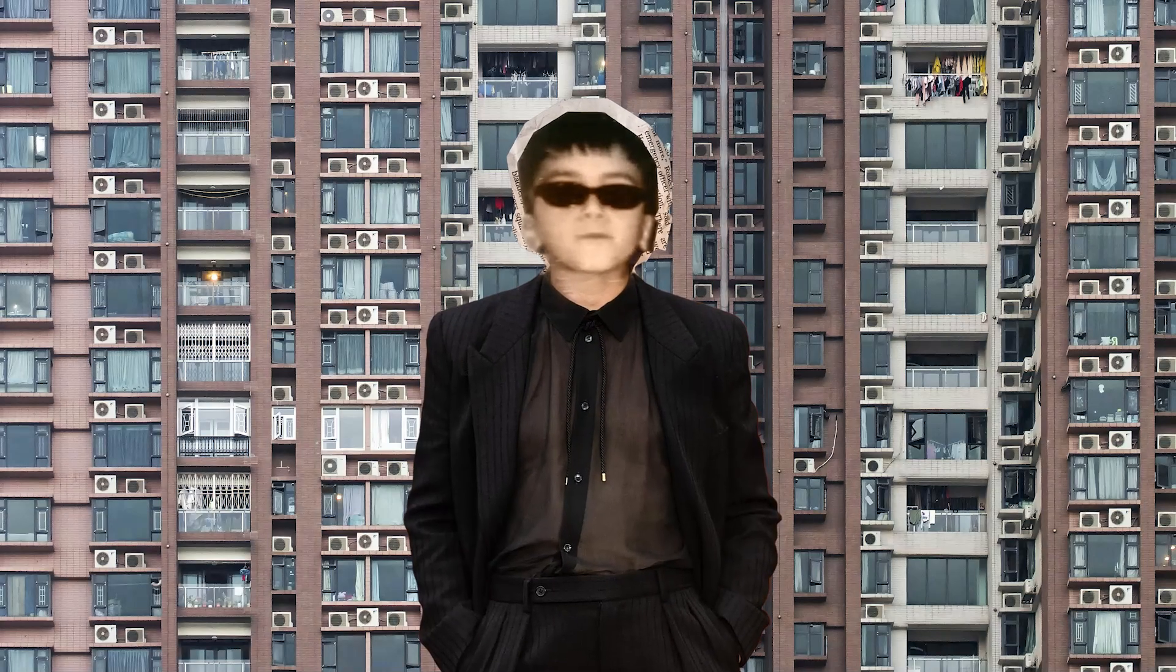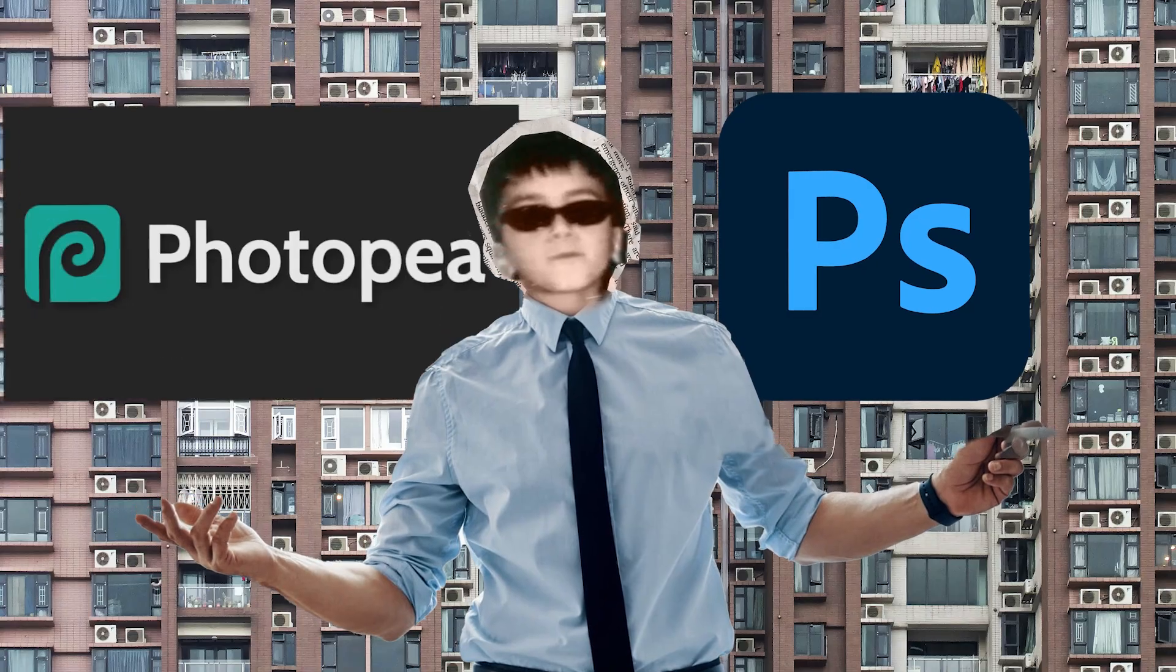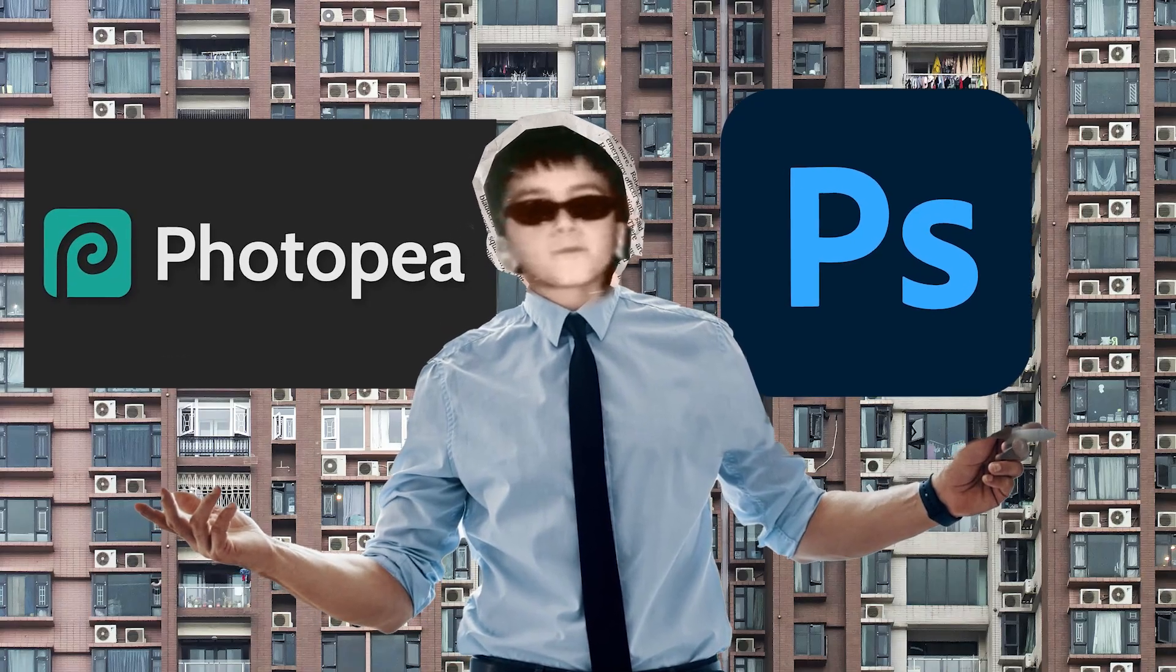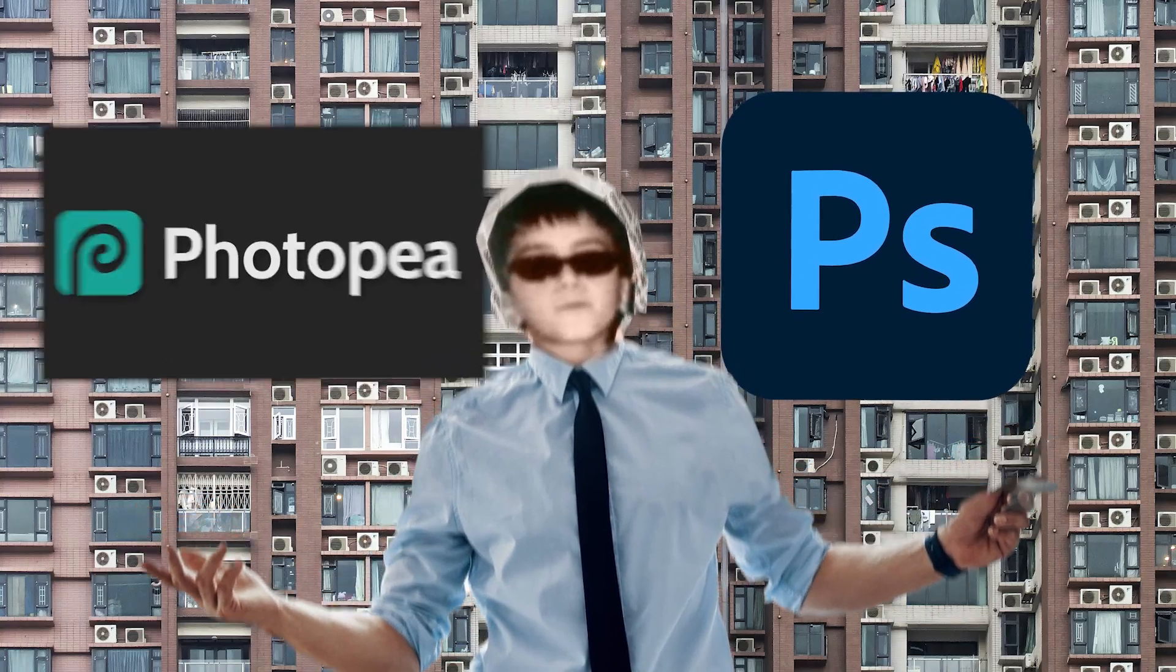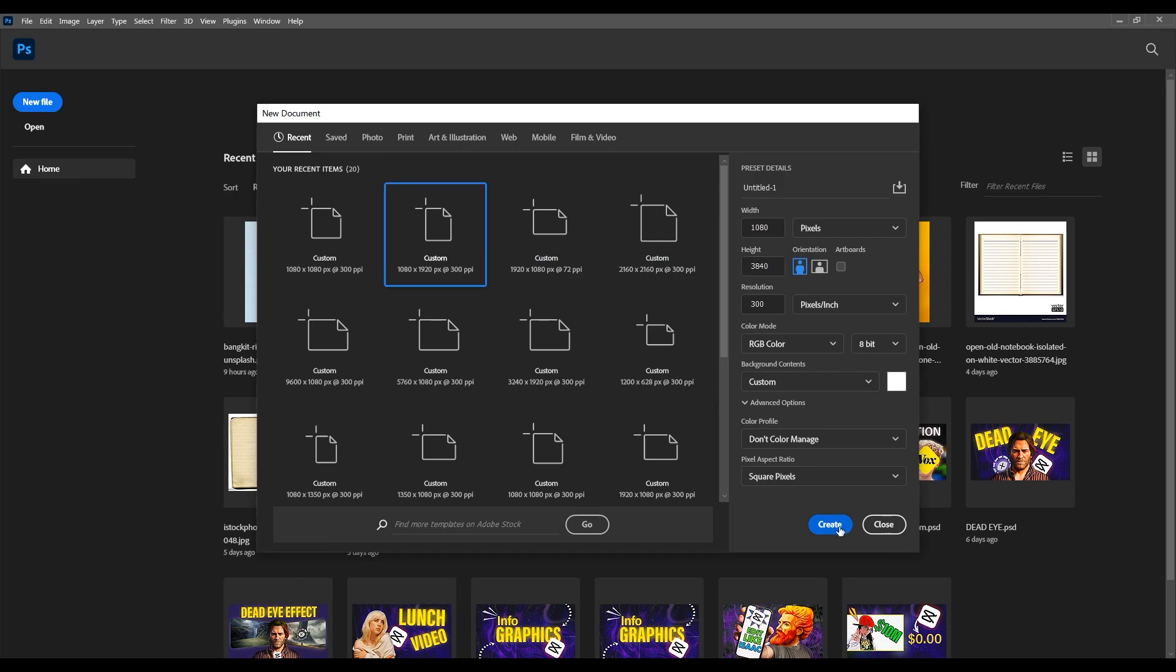To separate an image, I'm going to use Photoshop. You can use the PhotoP site. They have the same interface. Open a new project with these dimensions, 1080 by 3840, but make sure it's vertical.